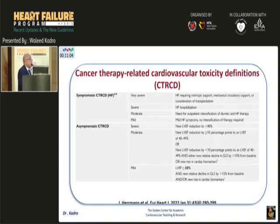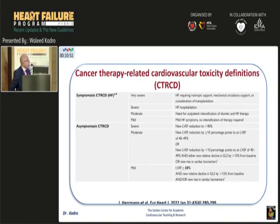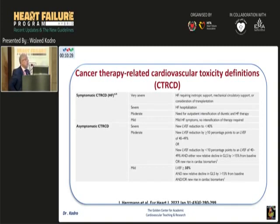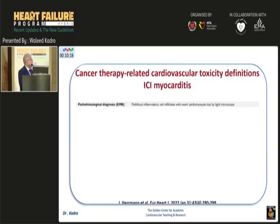Let's concentrate on the asymptomatic category. If severe asymptomatic, that means there is a reduction in LV ejection fraction to less than 40%. If moderate, reduction of ejection fraction to between 40% and 49%, or at least more than a 10% drop. If less than a 10% drop, it should be associated with reduction in GLS or elevation in cardiac markers. Mild means ejection fraction remains above 50%, but there is elevation in troponin or BNP, or reduction in GLS.